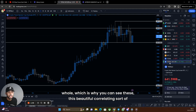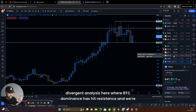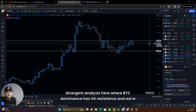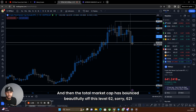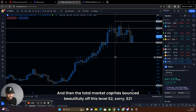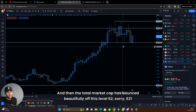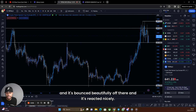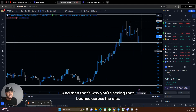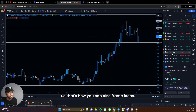That's why you can see this beautiful correlating, diverging analysis here — where BTC dominance has hit resistance and we're retracing, looking to seek this target. And then the total market cap has bounced beautifully off this level — 621 billion — and reacted nicely. That's why you're seeing that bounce across the alts.